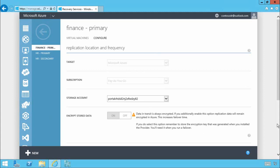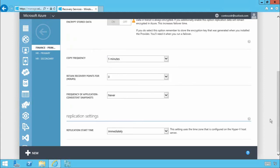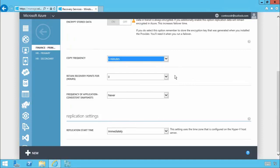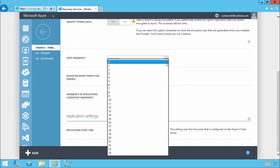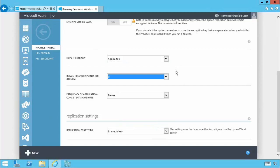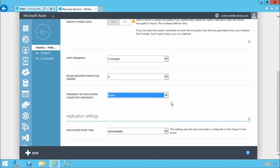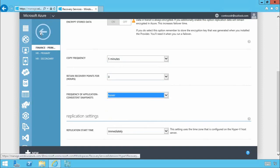And if we scroll down you'll see we have replication intervals down to every 30 seconds or 5 minutes or 15 minutes, up to 24 additional recovery points and the ability to take app consistent VSS snapshots. You'll also see I can replicate the initial data immediately or at a later time perhaps outside of business hours.